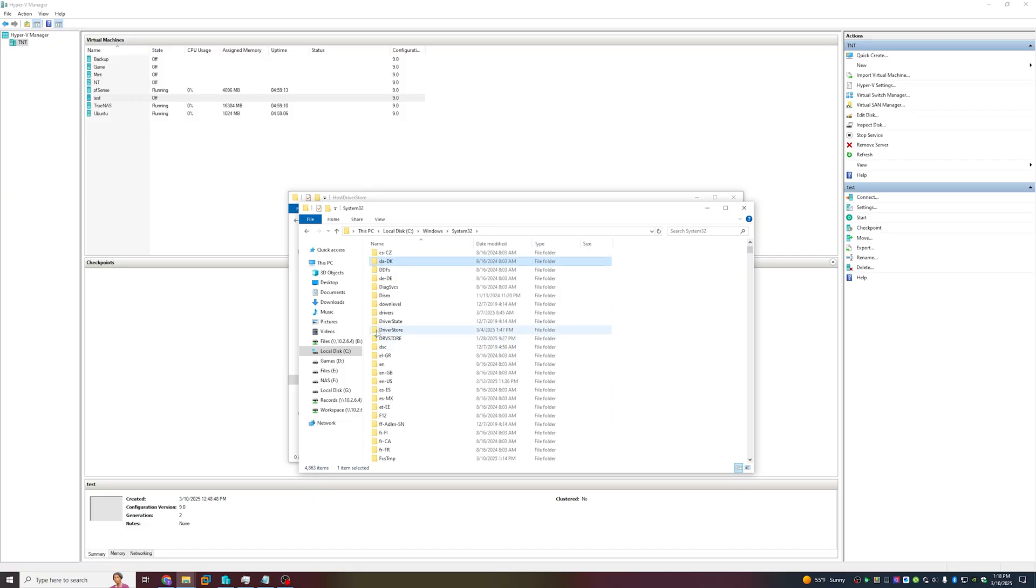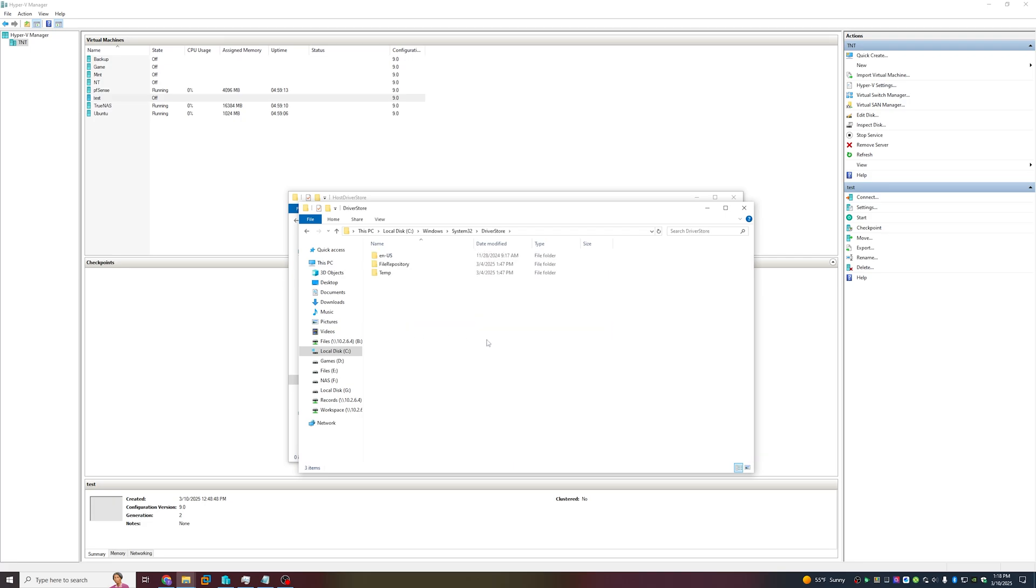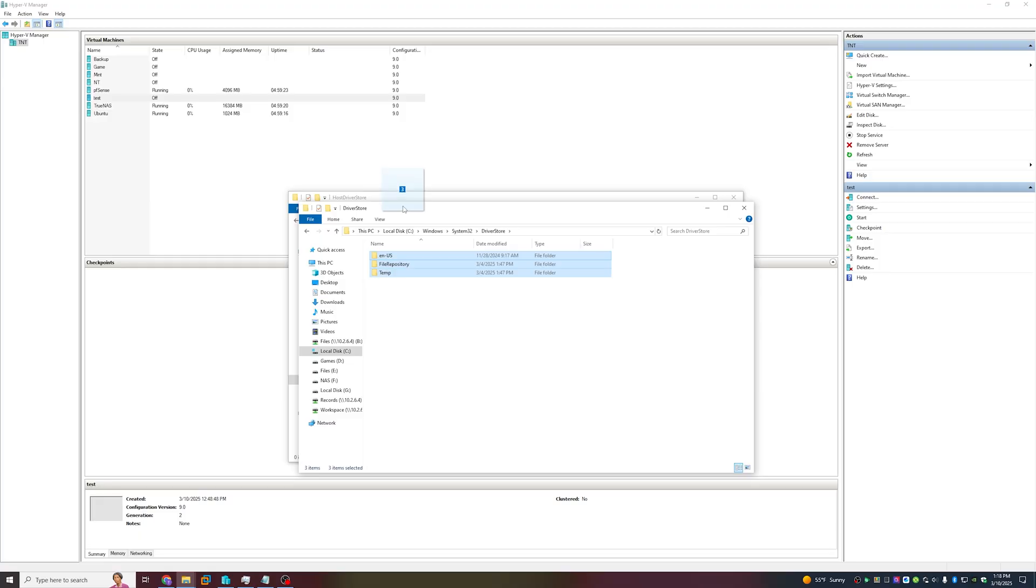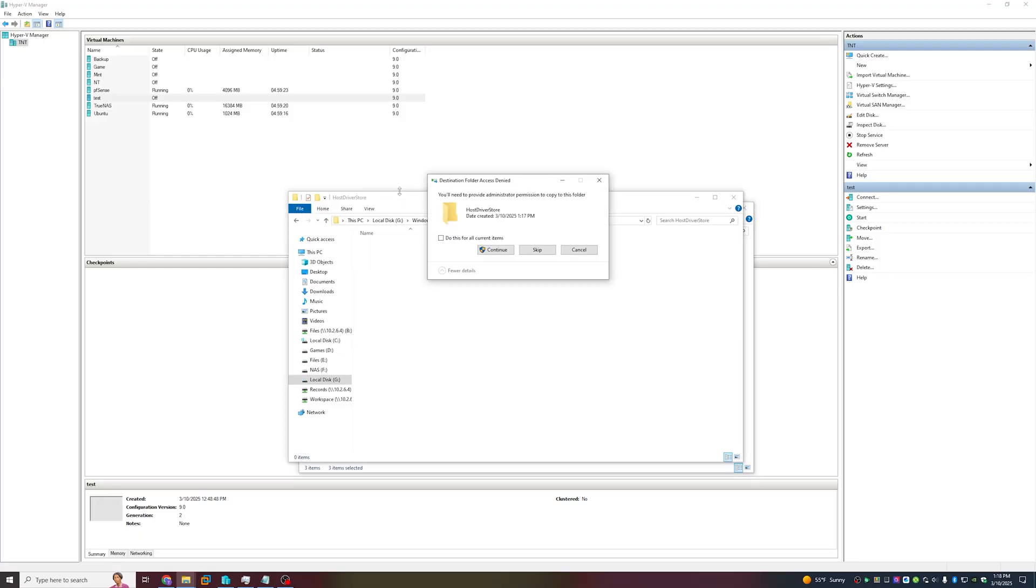Click D on your keyboard to jump to the D section. Driver Store, here it is. You will want to select all of the folders in the host Driver Store folder, drag that to the other window, and it's going to prompt you to provide administrator permission to copy. Select "Do this for all current items" and click Continue.